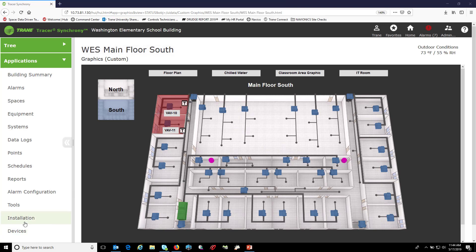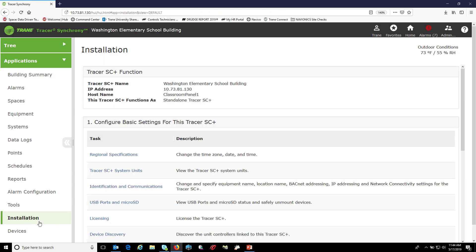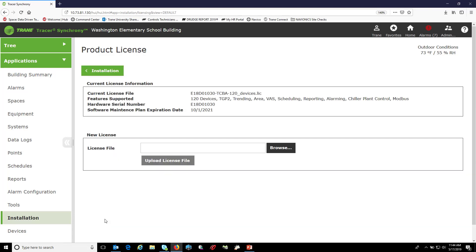If you were to go to Installation under the Applications portion of your tree, and then choose Licensing under Task, and look for Software Maintenance Plan Expiration Date.